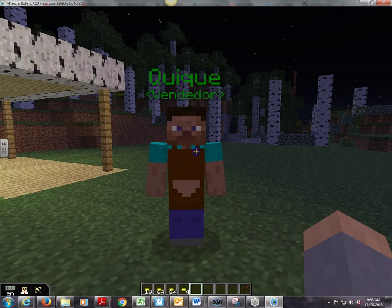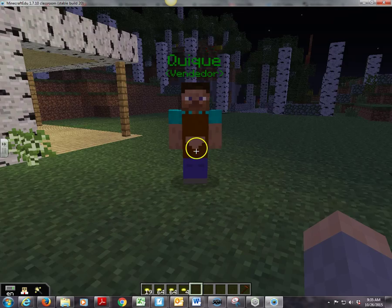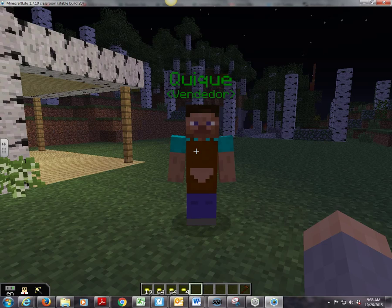Buenos dias everyone, this is Irv Spanish and this is a tutorial on how to create NPCs that are traders. I've created one right here already as an example of what it will look like in the end. I've given my NPC here a name, Quique, and he is a vendedor — a trader or a salesperson.